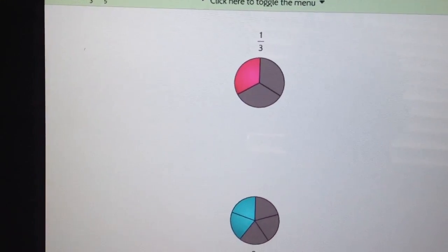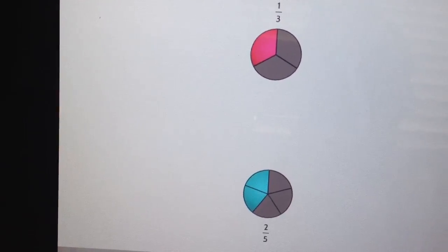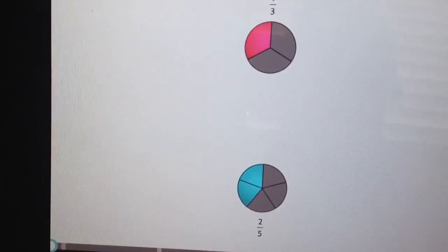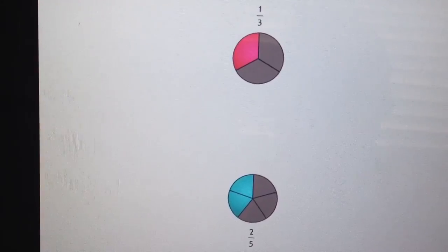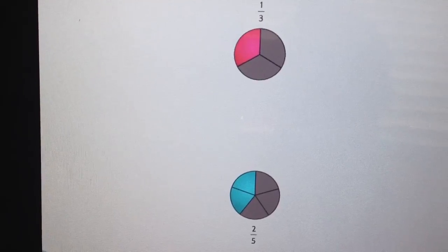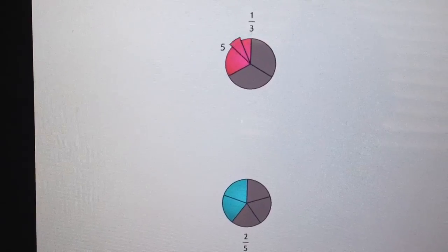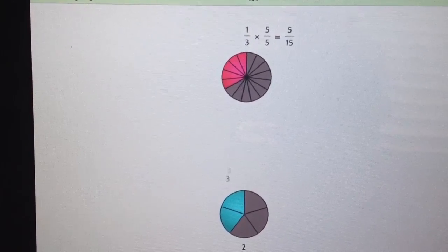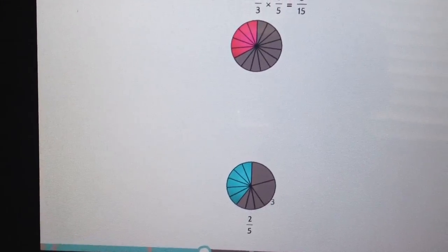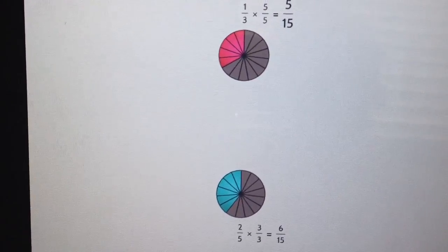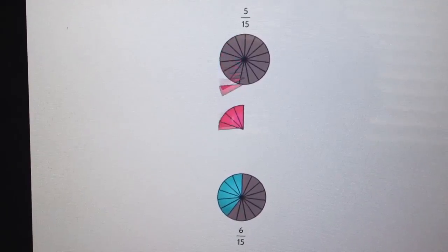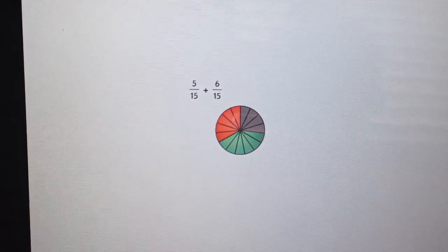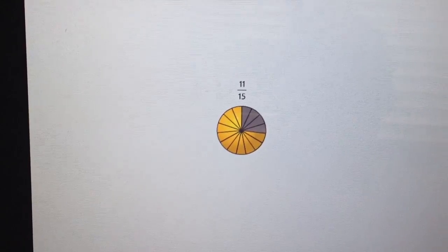The next two fractions to add are one-third and two-fifths, shown in pie formation. These denominators are not the same, so I need to do something with the denominator before adding. What the tool does is take the fifths and break them into fifteenths, giving five-fifteenths — the same as one-third. Then it breaks the third into thirds of fifths, giving six-fifteenths. Combining those: five-fifteenths plus six-fifteenths equals eleven-fifteenths. There's no way to reduce that, so that's the answer.